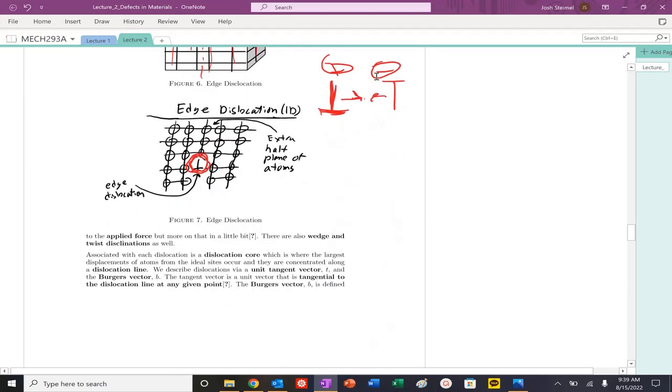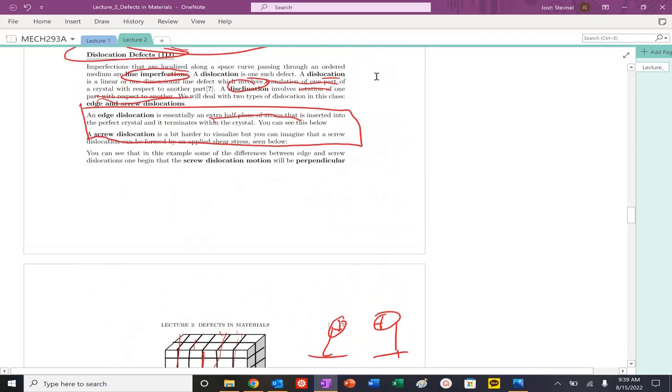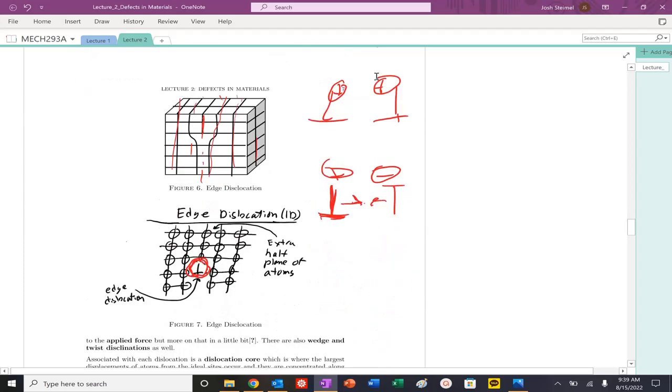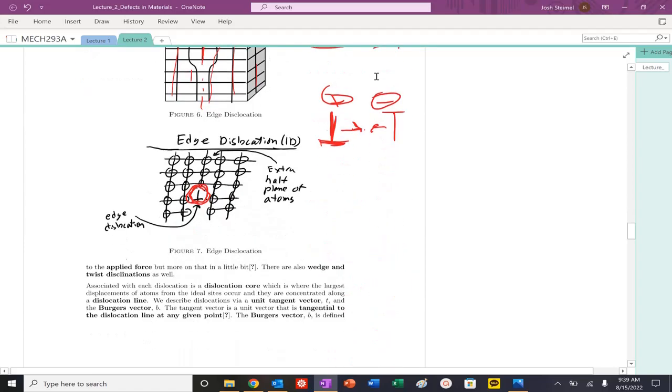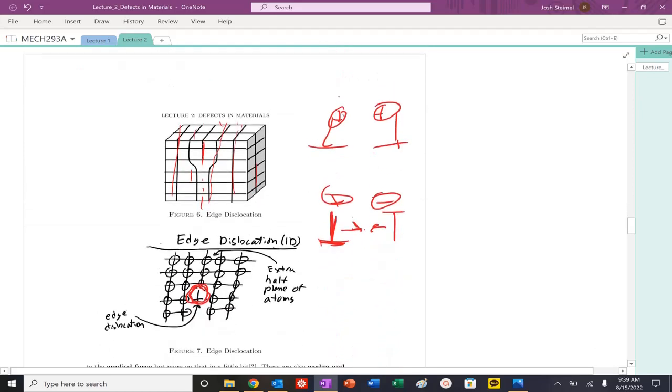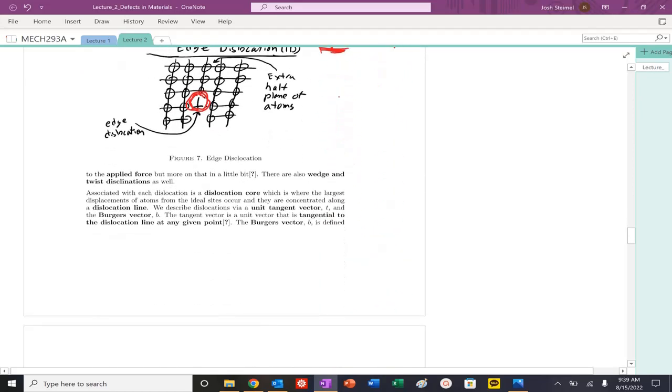That is essentially your edge dislocations, and you can see those differences here. Screw dislocation will be perpendicular to the applied force. We'll look at that. There's wedge and twist dislocations, but we won't talk too much about that, but they do exist.